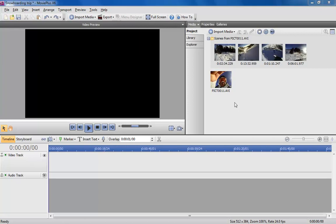In MoviePlus's media pane is a video of a snowboarding trip that I've split into four separate scenes using multi-trim. Each scene is roughly the same length. The plan is to create a montage by displaying each scene on screen simultaneously.